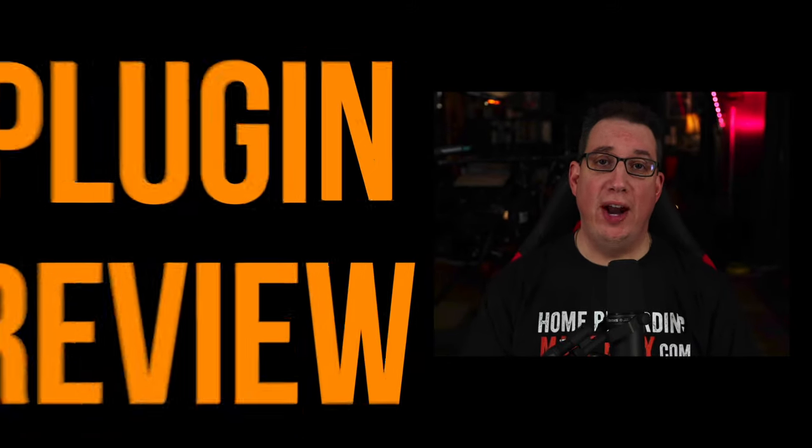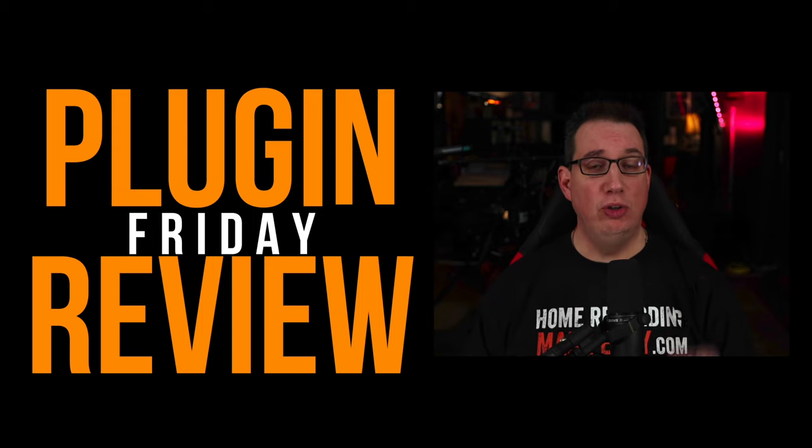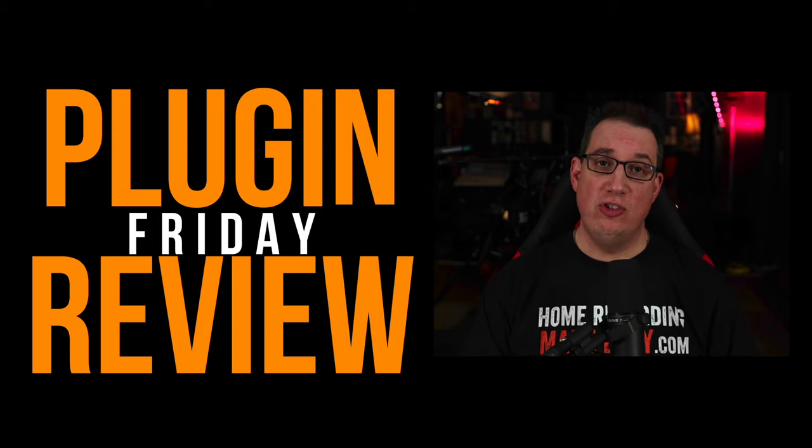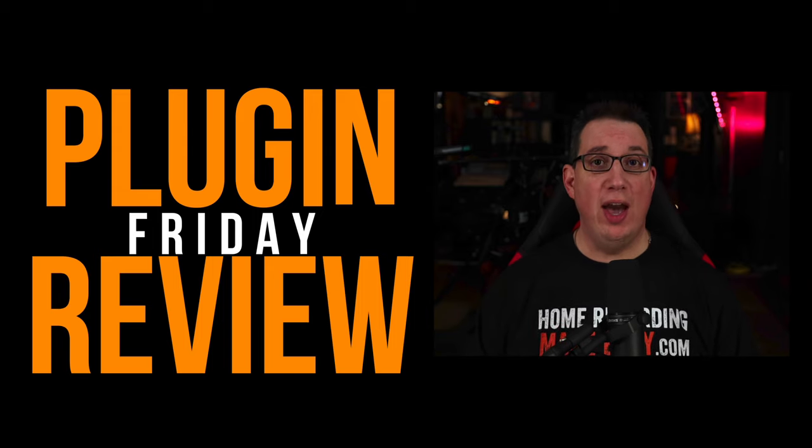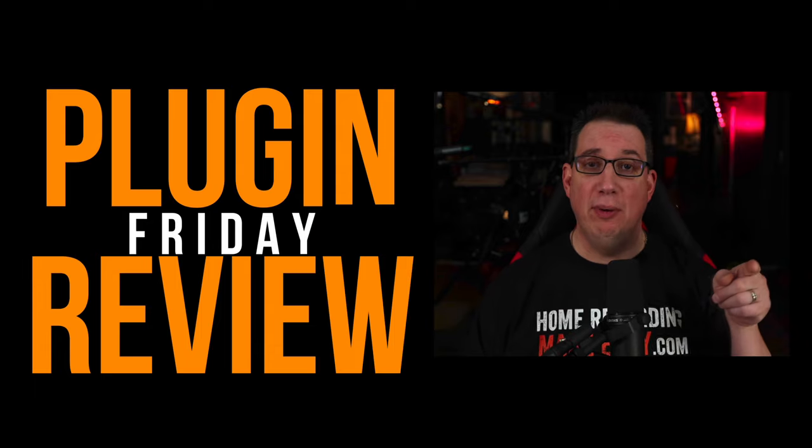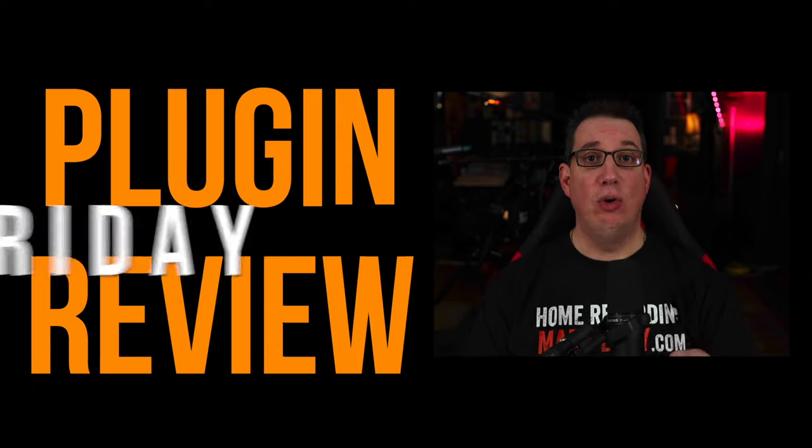Hey everybody, welcome to Home Recording Made Easy and Plugin Review Friday. Every Friday I show you a new plugin, we walk through its feature set, and I show you how to apply it to a mix so you can make professional sounding mixes in your home studio.